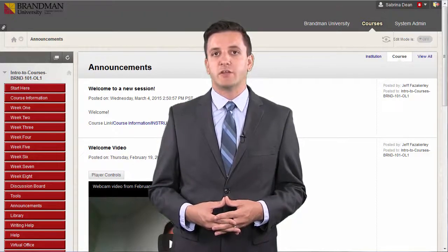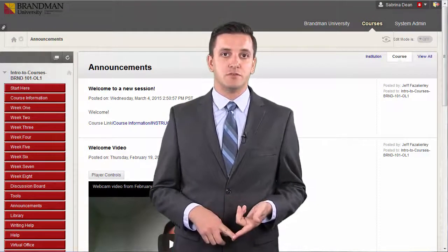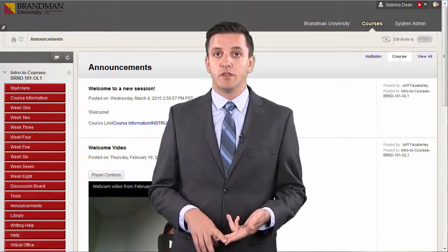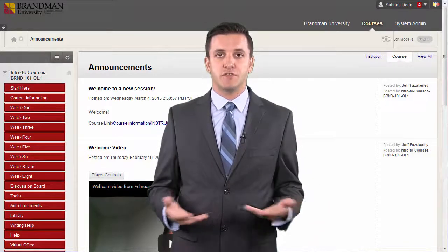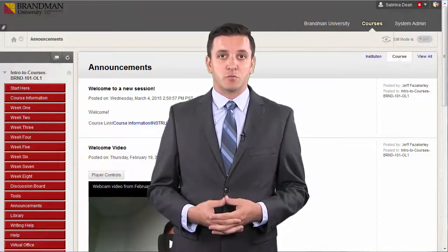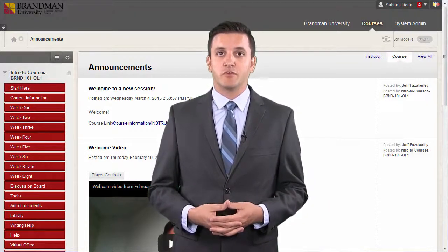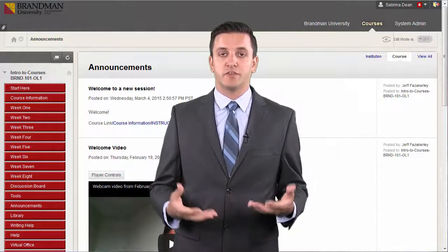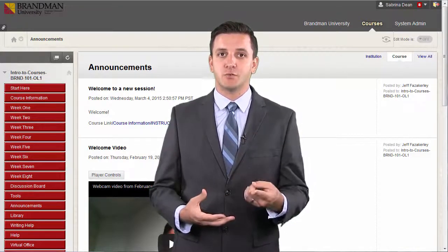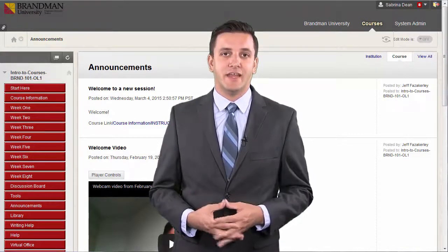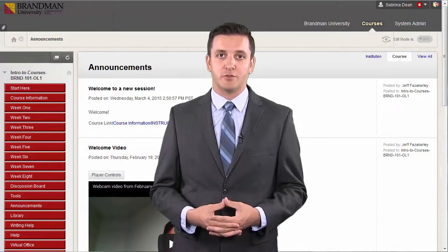You can assign grades based on student participation, on the quality of their posts, or a combination of the two. Discussion board rubrics can also be uploaded into Blackboard for easier grading. Reach out to your school's designated AT if you have questions about how to do this.